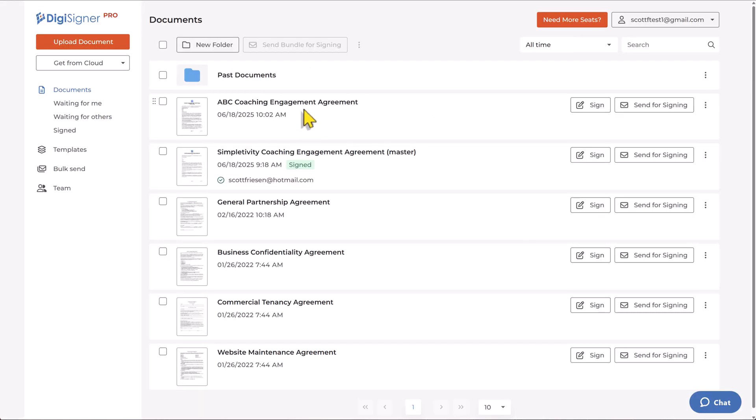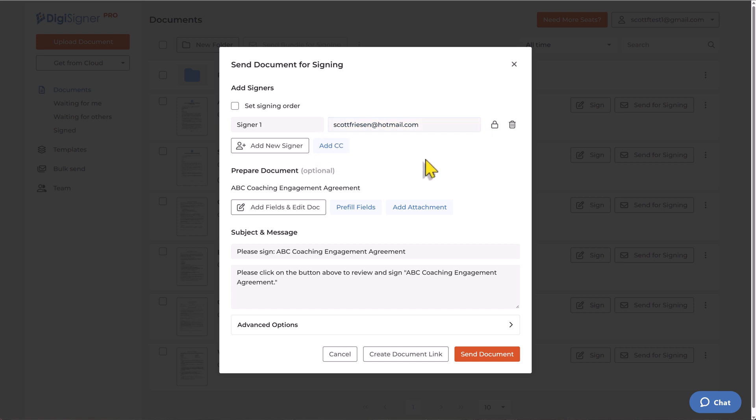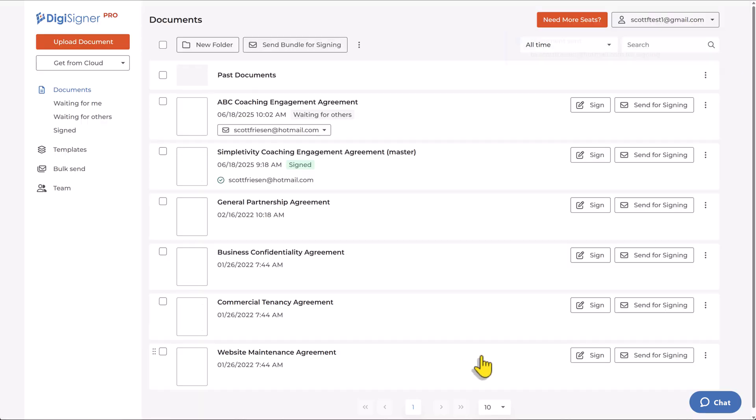So now that we've populated those fields, we now have an agreement which we can send for signing. And this is almost one click. This opens up a new dialogue here where I can simply enter in the name or the email address of the person that I want to send this document to. And just like DocuSign, you can set a signing order or add multiple signers if you need to.